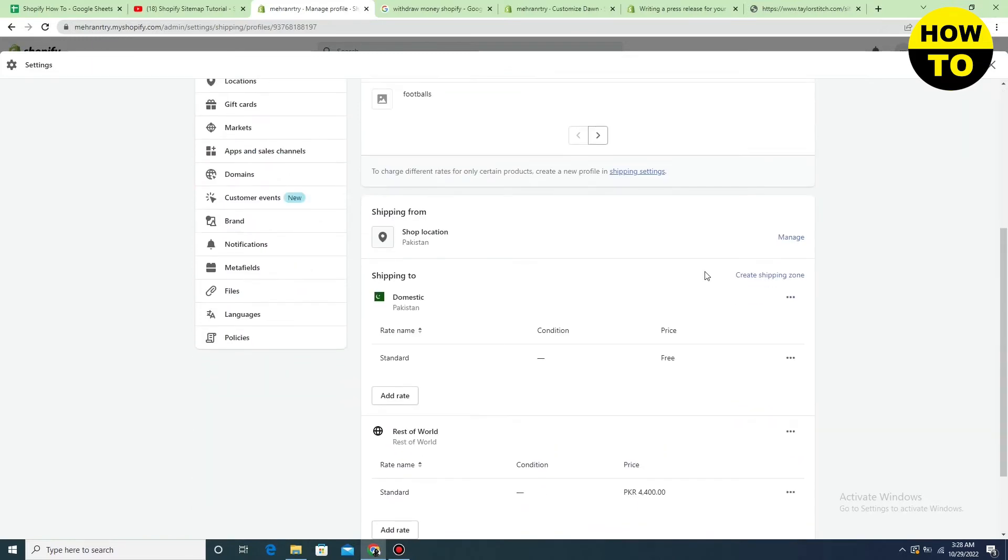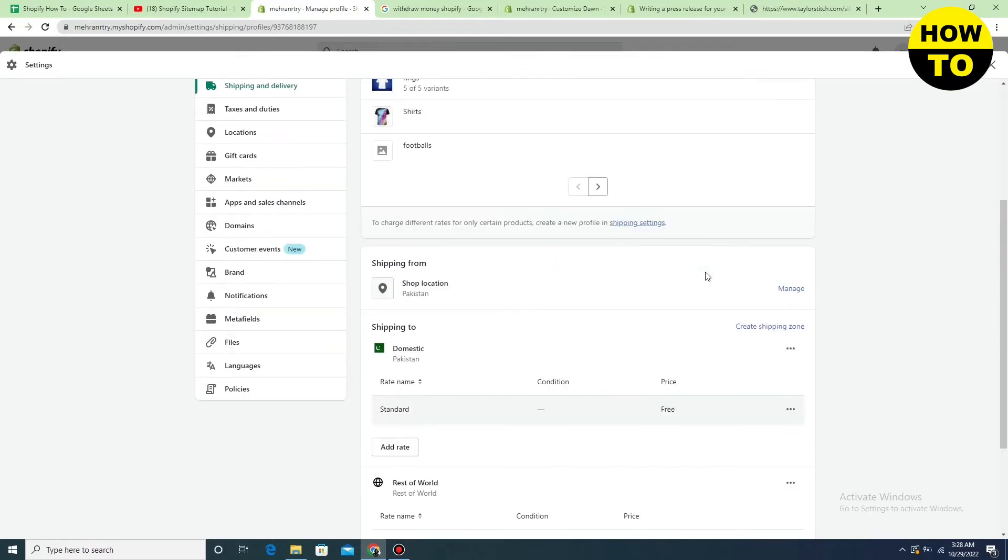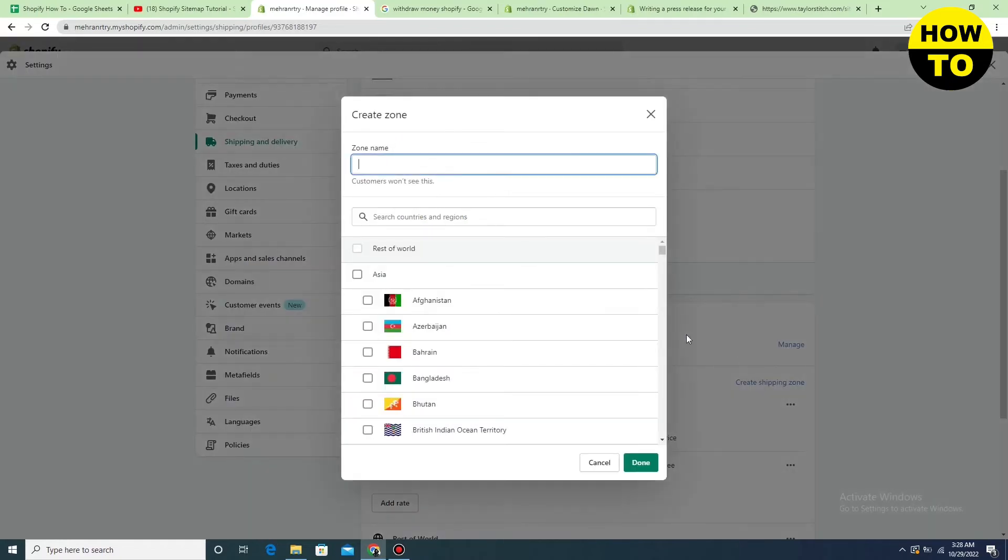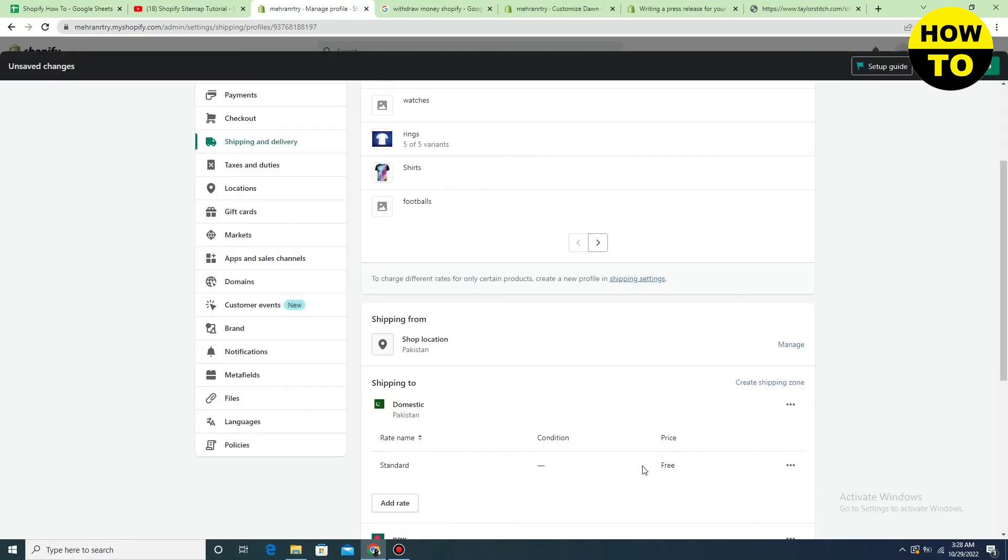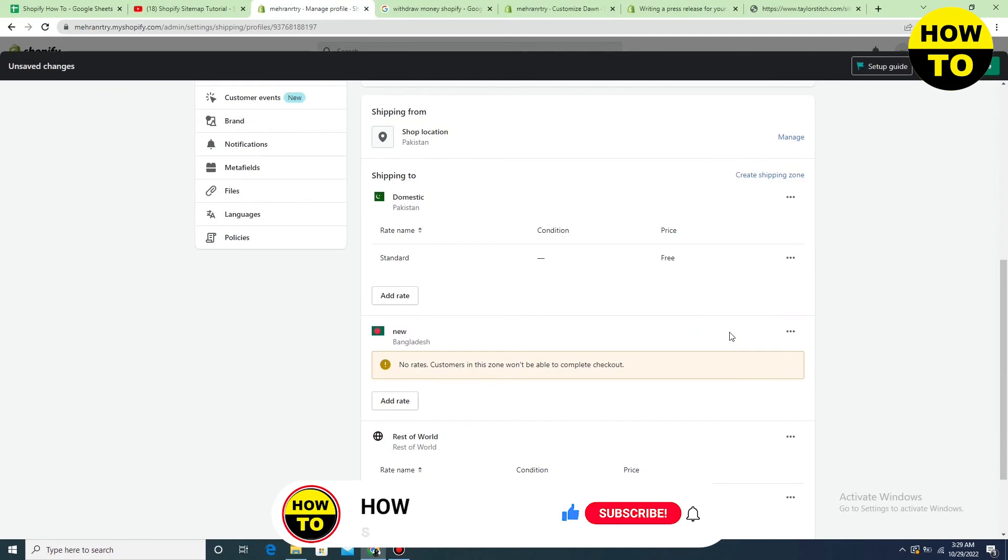What you need to do is delete the shipping zone. So first of all, create a shipping zone. For example, I'm just creating a zone. Simply type the zone name here and add the country. After that, click on done. Now in the next step, I want to delete it because I don't need to add any zone.